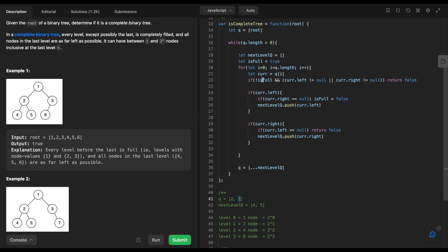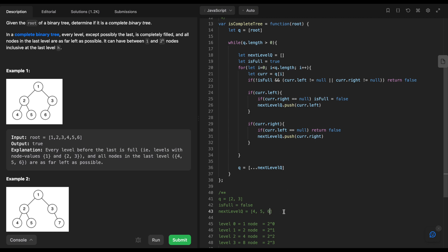Processing node 3: is_full is true, condition evaluates to false, we move to next. Left exists but right is null, so we set is_full to false. Right doesn't exist, so we push left child — node 6 — to next-level queue. We reassign queue. Now queue has nodes 4, 5, and 6 for the next level.